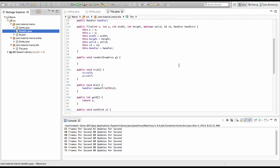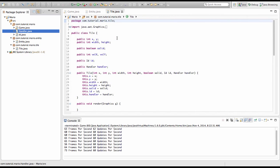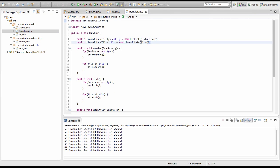Welcome to episode 11 of our Mario game in Java tutorial. Last episode we created our handler class and our linked lists as you can see here. This episode we're going to be creating a player and implementing keyboard input into our game and making our player actually move.